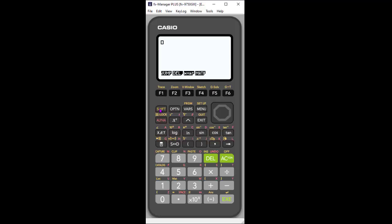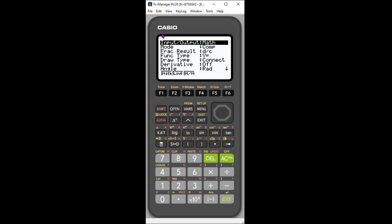If I hit Shift Setup, you'll see my input output. I have three options for this calculator: Math, Linear, and Mixed Math. So the default is always Math. But you can change it by clicking these functions here to Linear or Math Mixed.